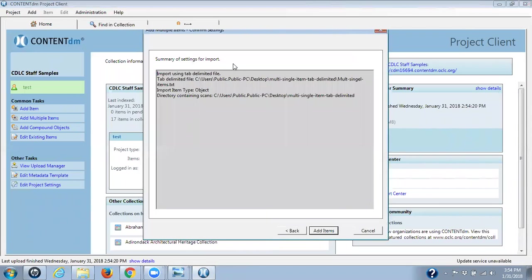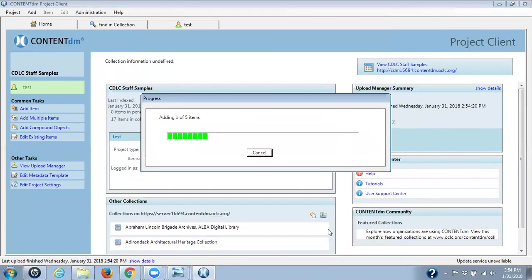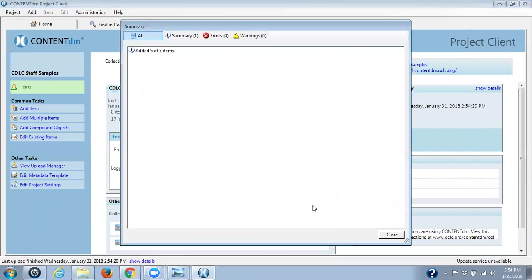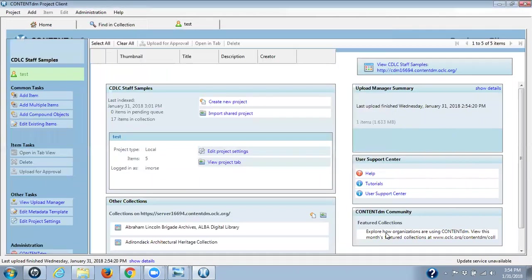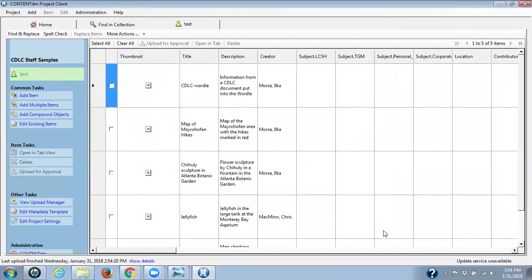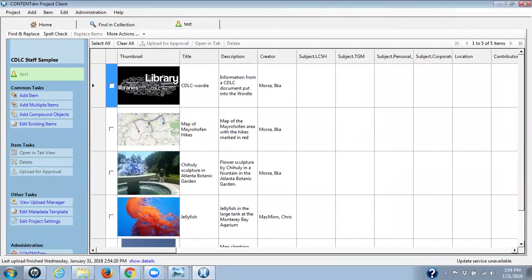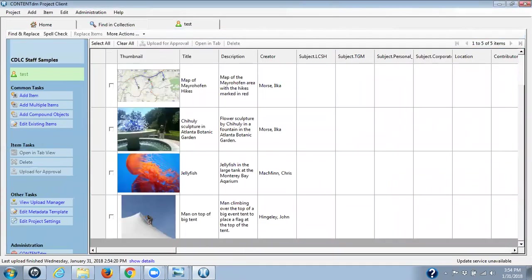We click on next. This is a summary of what we're doing. We're using a tab delimited file and we are importing multiple single items. And we're going to add our items. So there are five, we've got no errors, no warnings, our five items, and we click on close. And here are all of our items now.